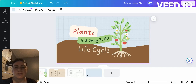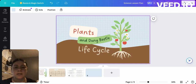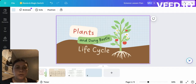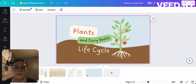Hello, everyone. My name is Marla Vital, and today I will be talking about plants and dung beetle life cycle. This lesson plan you can do with your students, and it's mainly focused for third grade students.